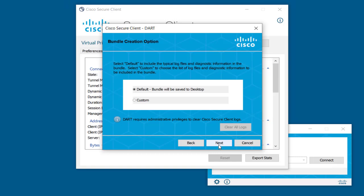In some scenarios, you may have to clear all the logs of the DART. In order to clear them, open the Secure Client AnyConnect VPN or the Secure Client DART with admin privileges by right-clicking the application and selecting Run as Administrator. Click on the Next button.